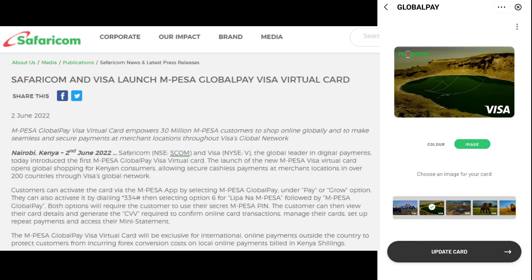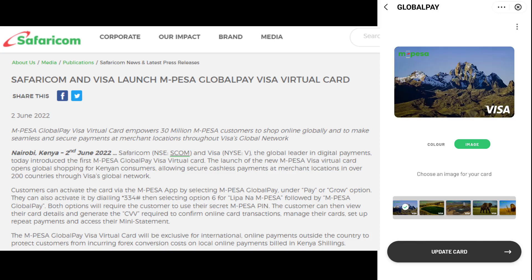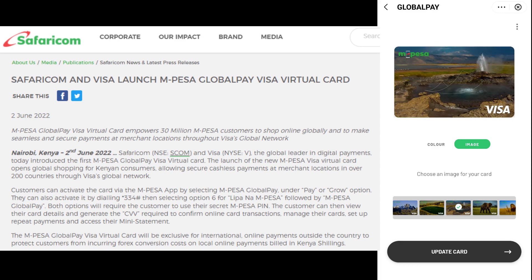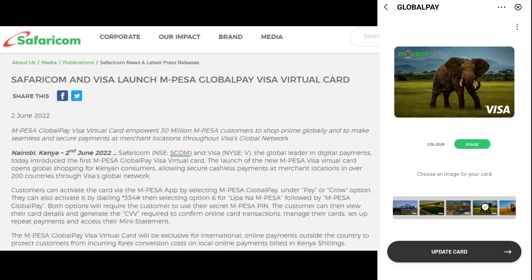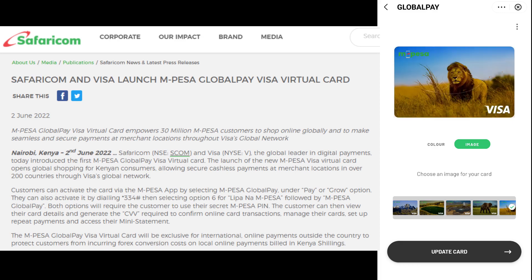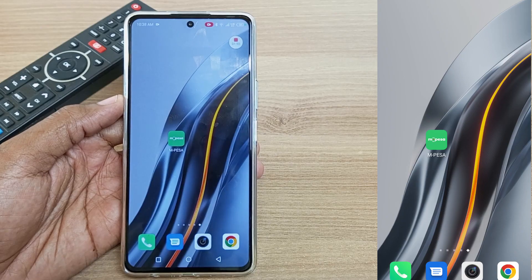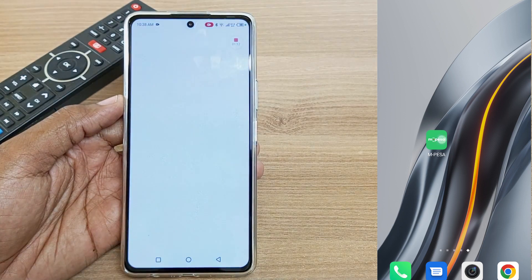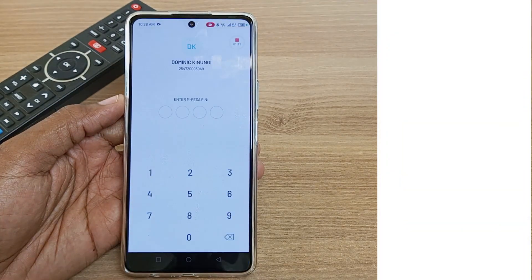Safaricom via Mpesa and Visa have partnered to create the Mpesa Visa virtual card. Today I'll show you how to create one and how to use one. To create your card, you just enter into your Mpesa application.